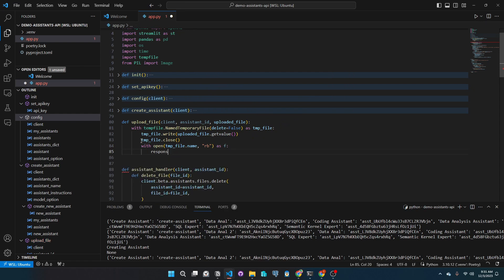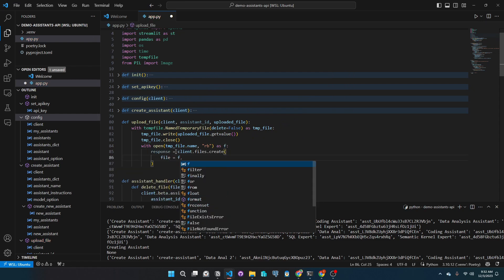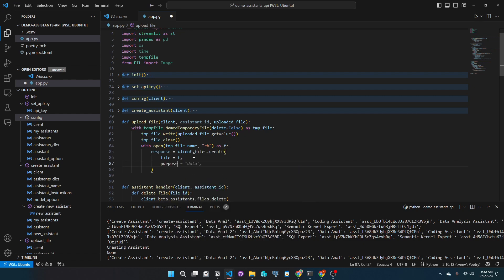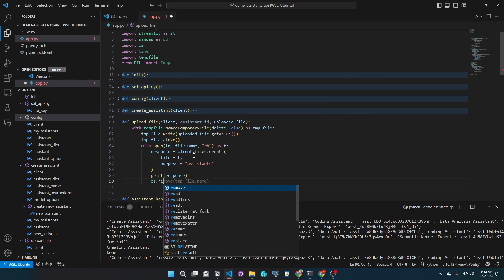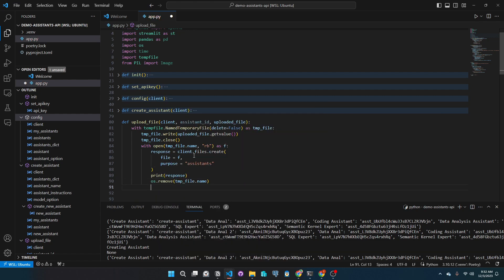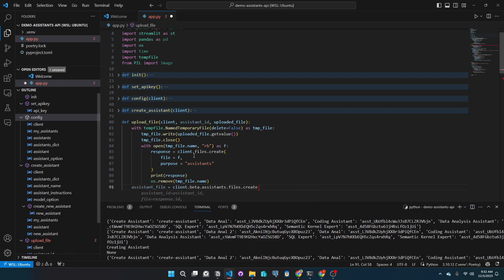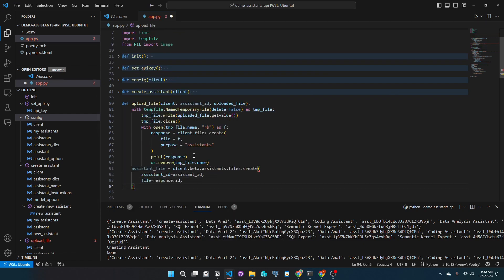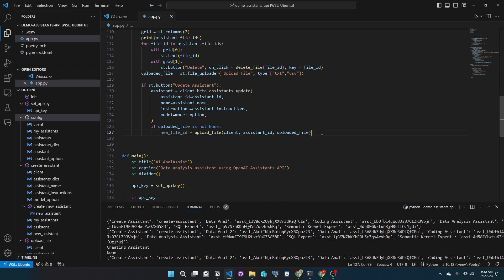We use Streamlit temp file because it is easier. We make sure that we clear that temp file so we save space. We take that file ID from the response of the API call to upload the file. We attach this file ID into the assistant ID so the assistant would know that this file should be accessed.